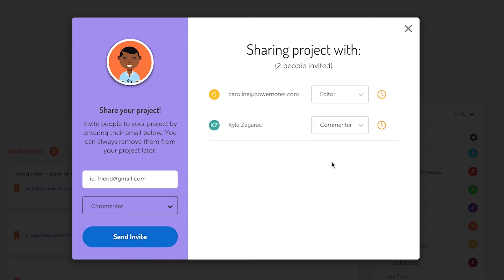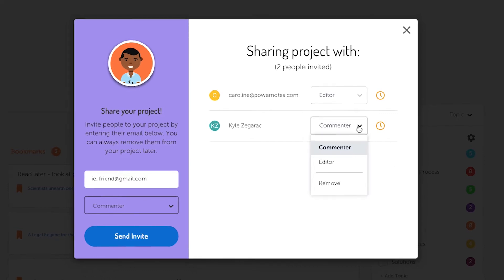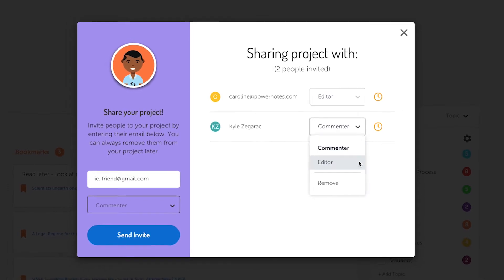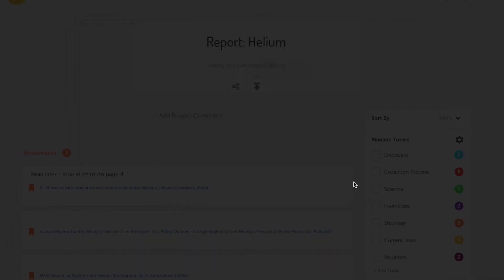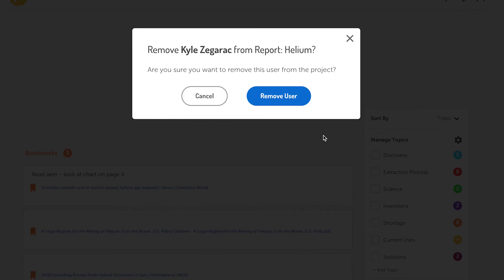If you would like to modify someone's role or remove someone from a project, just access the drop-down menu to the right of the person's name and change their role or remove them from the project.